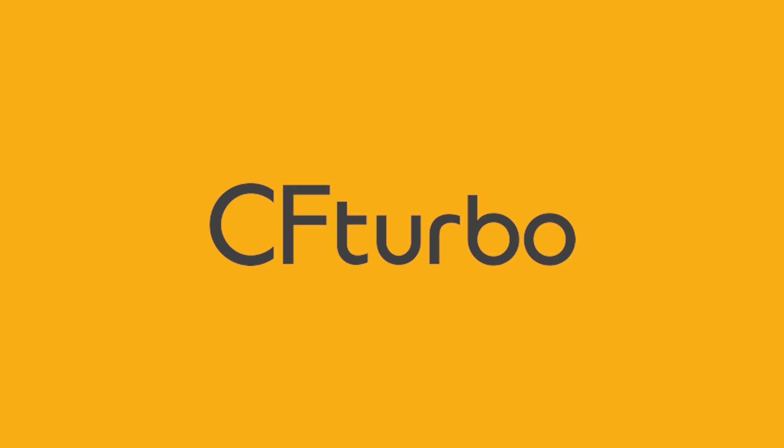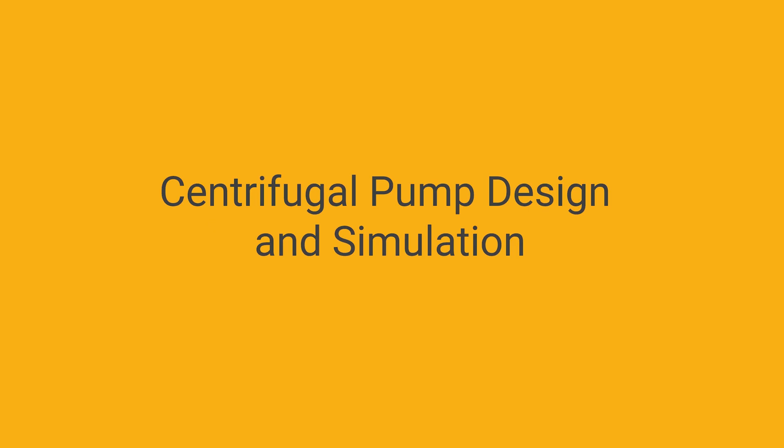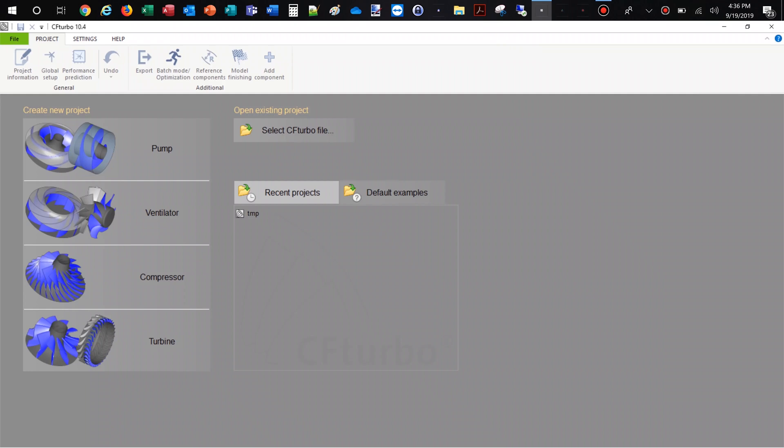In this video we'll be demonstrating a centrifugal pump design including a CFD simulation. First you create a new project choosing the pump design module.